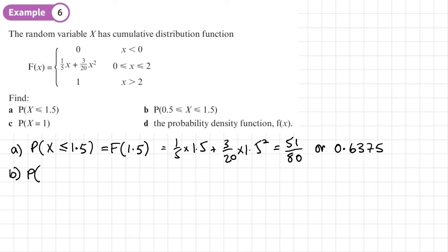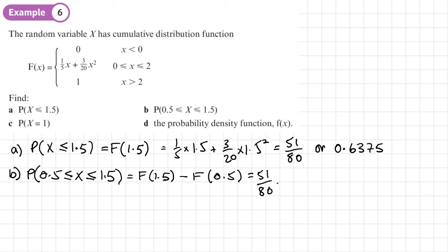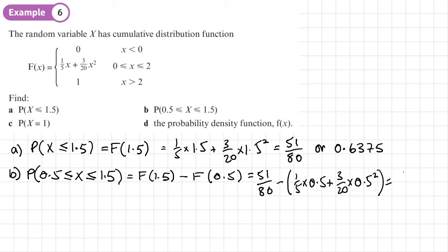For part B, we want P(0.5 < X < 1.5). We find F(1.5) − F(0.5). Since this is a continuous distribution, we don't need to adjust for discrete cases. F(1.5) = 51/80. Substituting 0.5: (1/5)(0.5) − 1/5 gives us exactly 1/2. So the answer is 51/80 − 1/2.